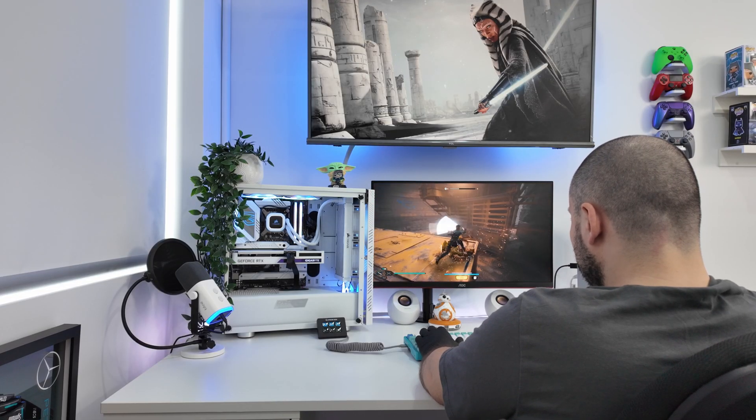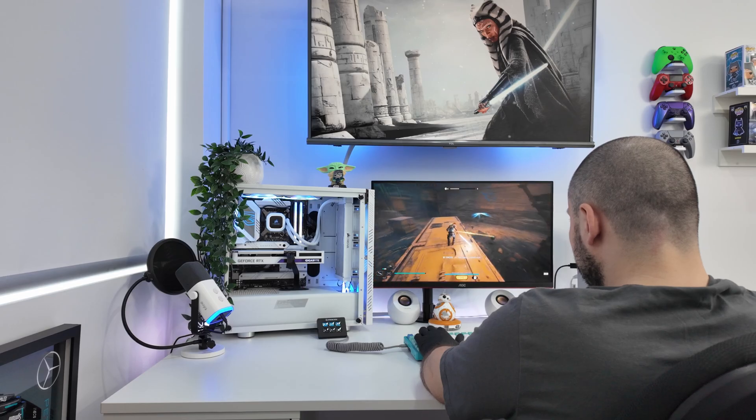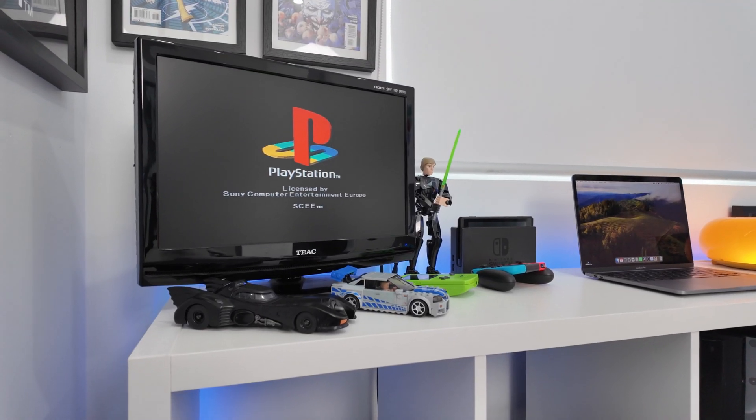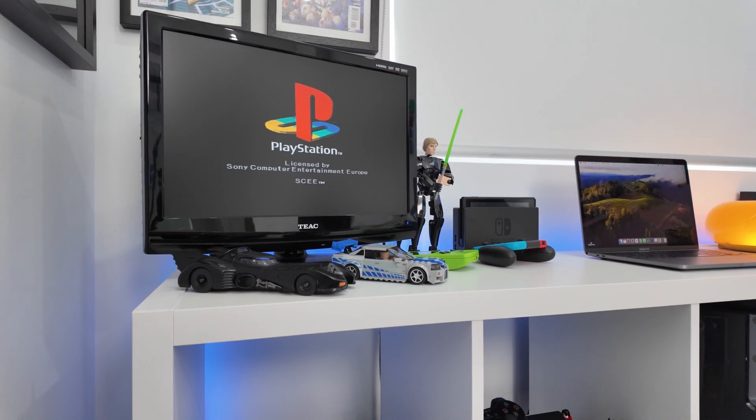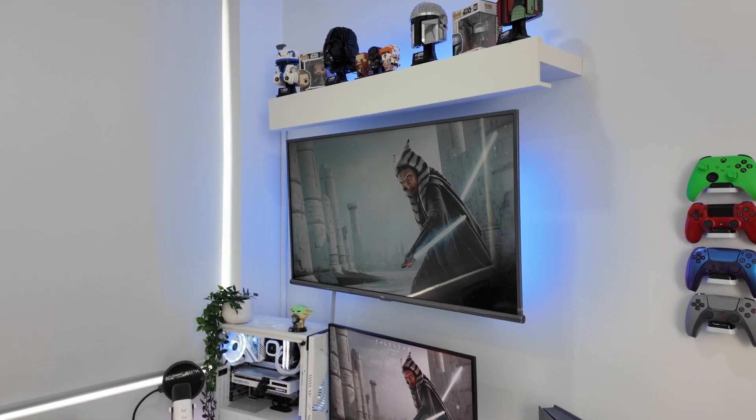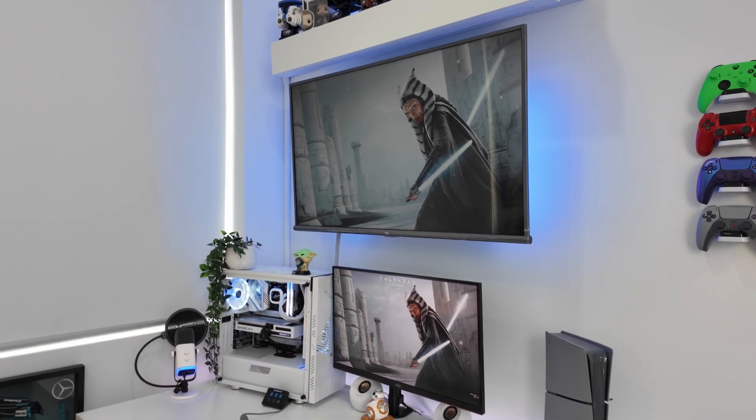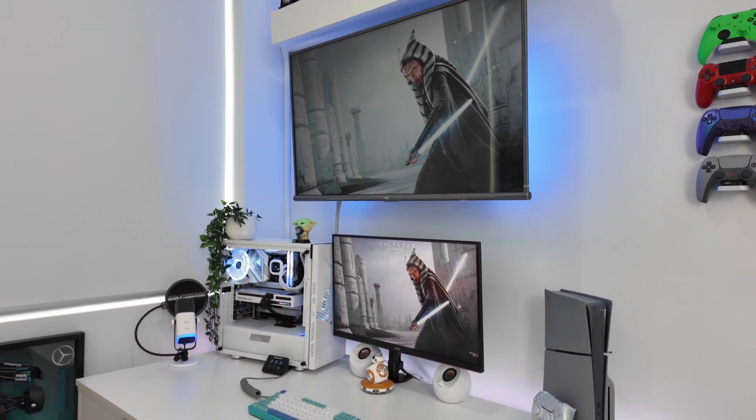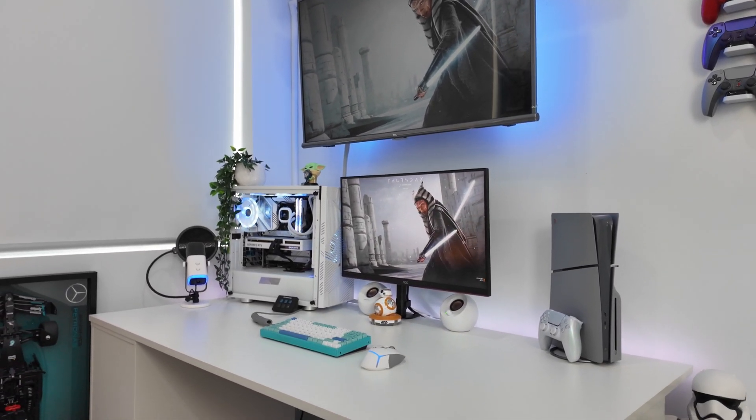Whatever you pick, make sure it fits your workflow and your lifestyle. Now, if you enjoyed this video, don't forget to leave a like and subscribe, and drop a comment below letting me know your thoughts and which option is better for you. Thanks for watching, everyone. I'll see you in the next episode.